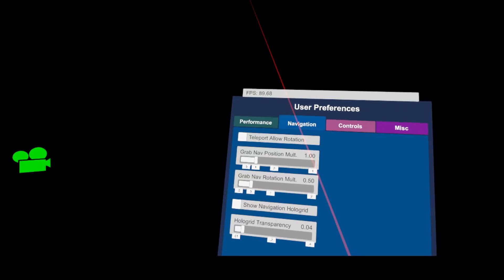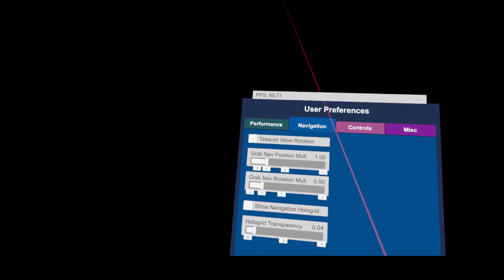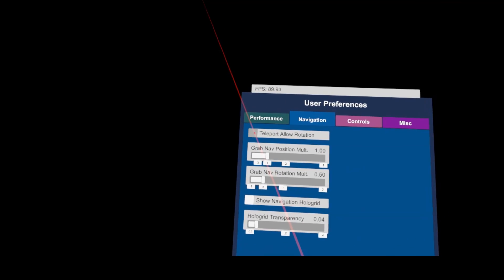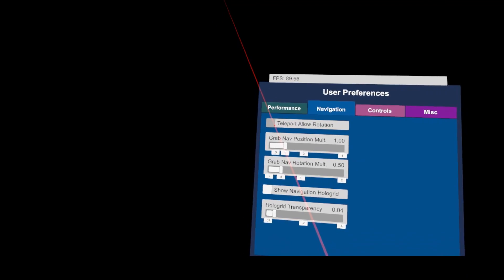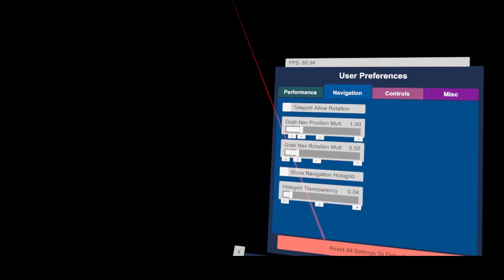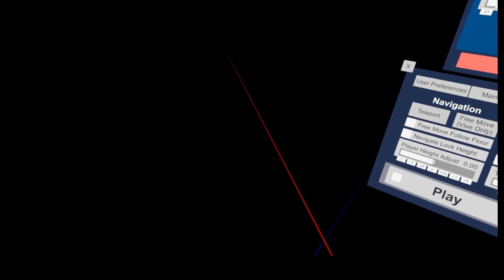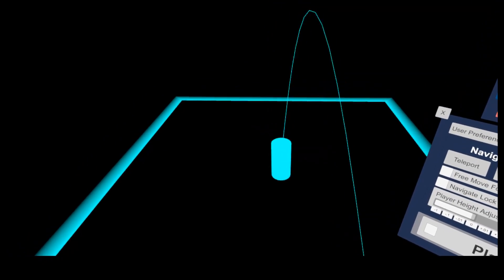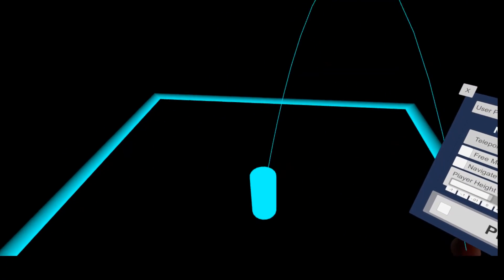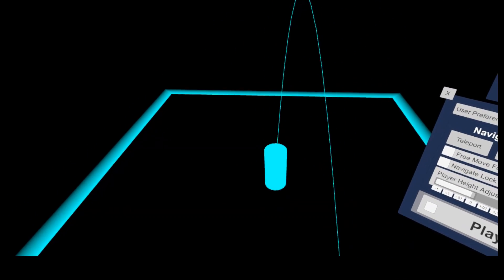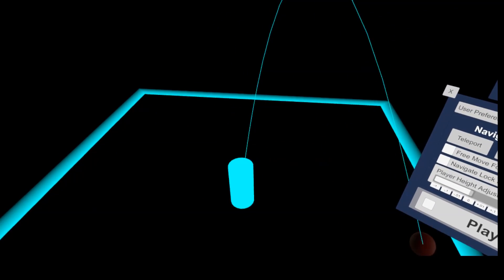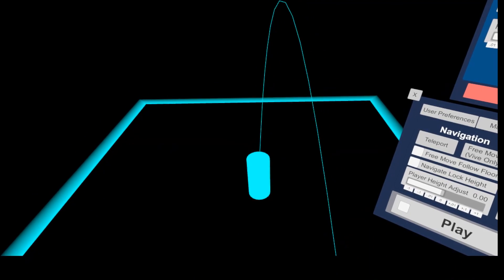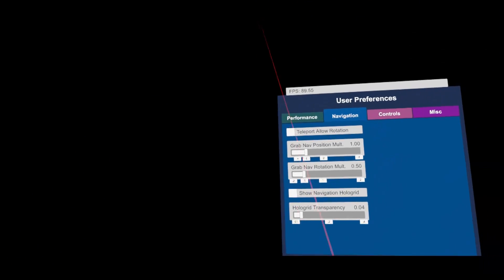For the navigation panel, there is not much to say. Except, if you use teleportation, you can choose whether it shall be possible to adjust the view direction at the target point by rotation of your controller. I'll try to demonstrate this now.